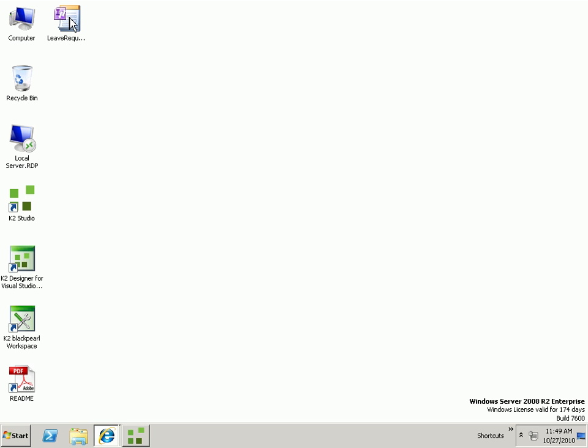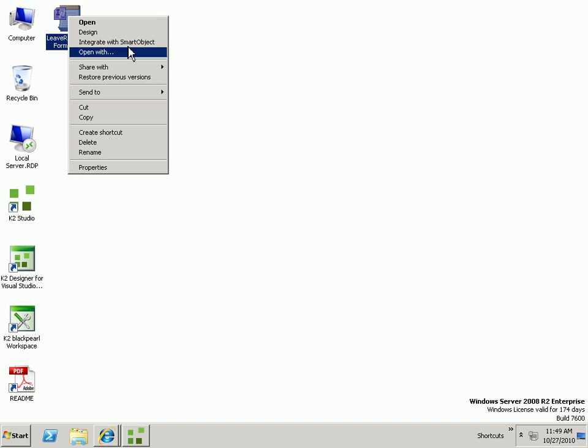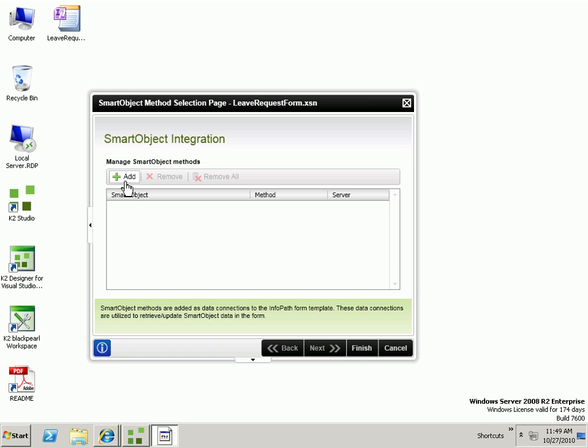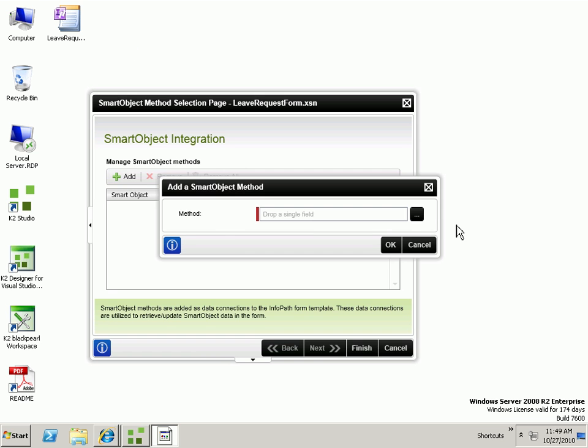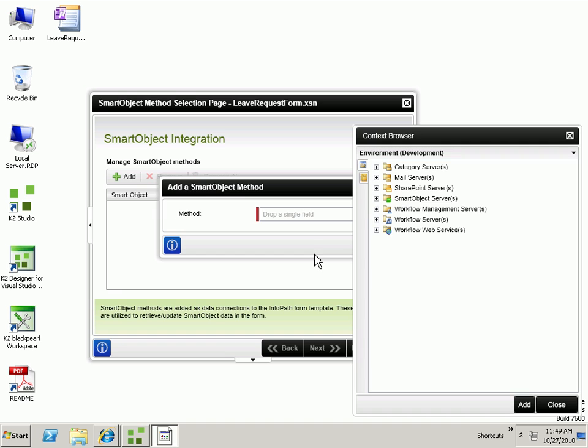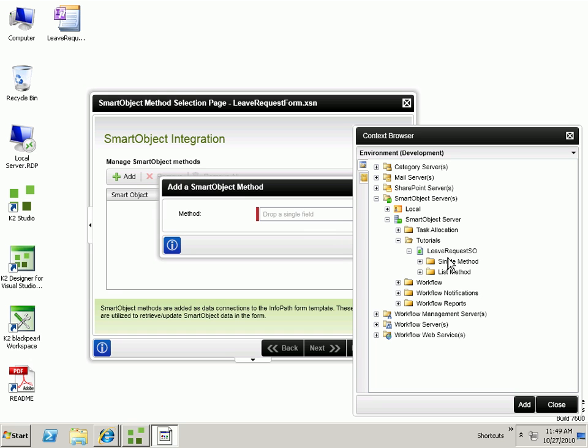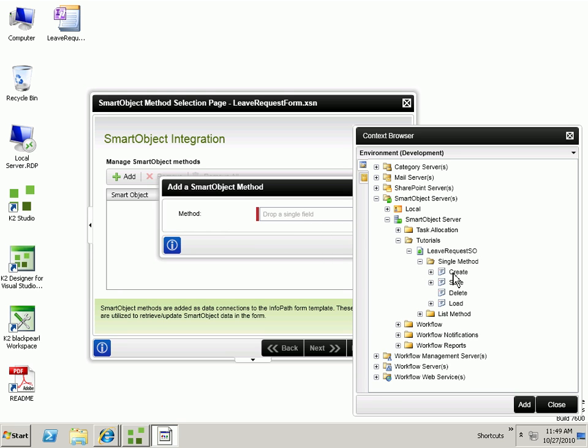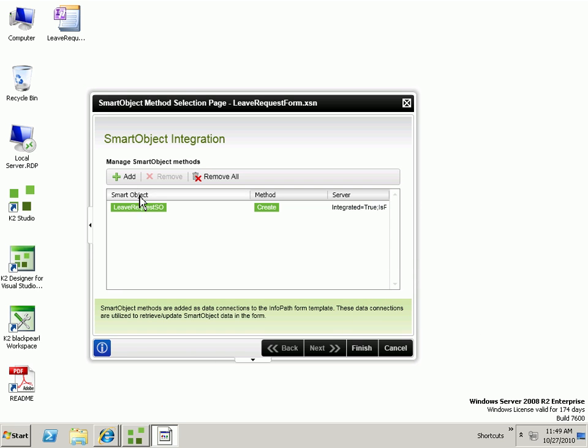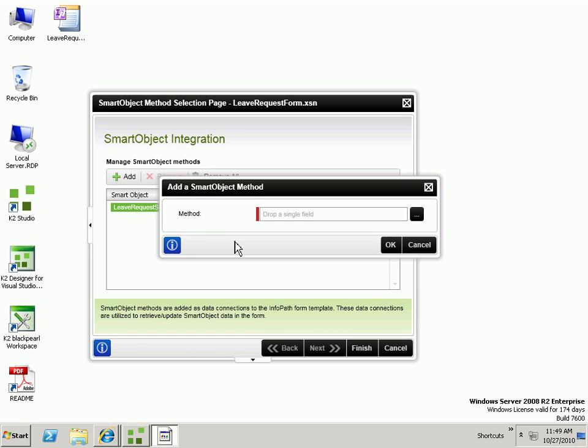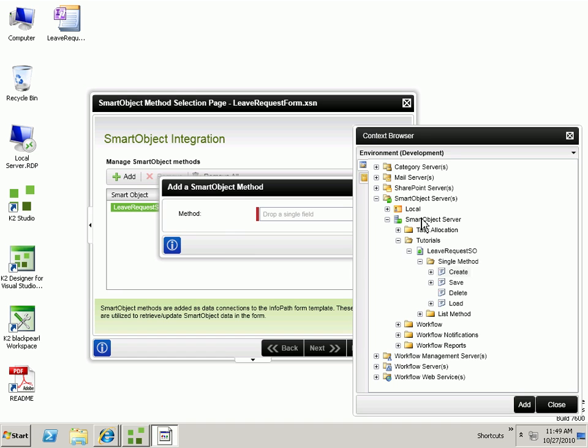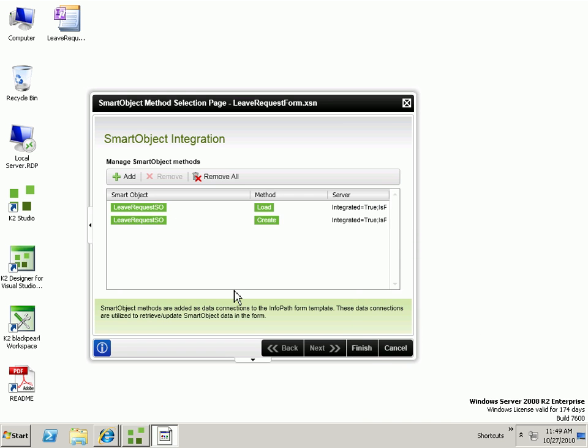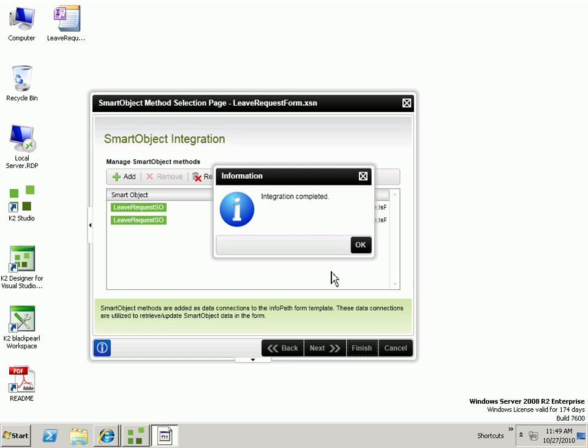We'll go to our form and right click and say integrate with Smart Object. We'll go ahead and click add to add our methods. Select this leave request Smart Object. We want to be able to create a new line item and also load up our leave request data. Click finish and that will add the data sources to the InfoPath form.